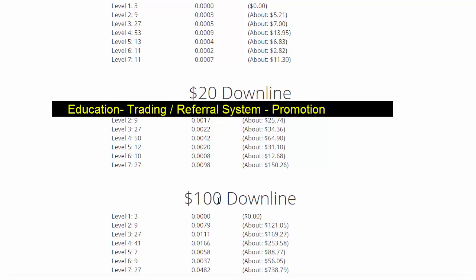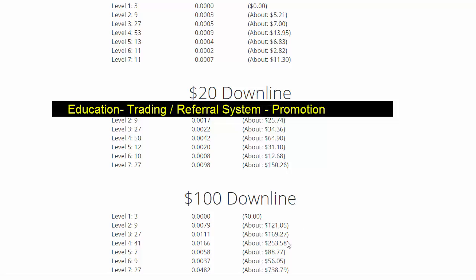Looking at my $20 downline, the second level is lower but it adds up as you go down to the bottom levels. The final level is point zero for two, which equals $7.38. The big earnings come from the $100 level.